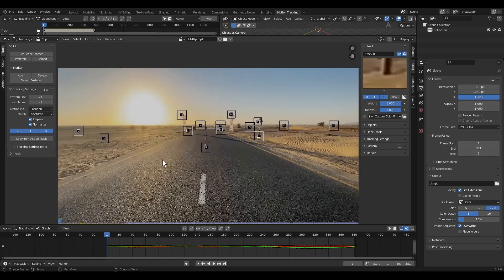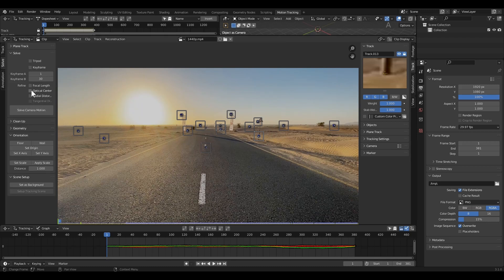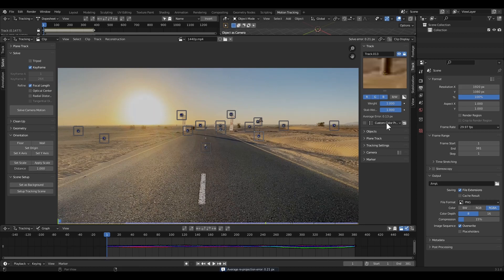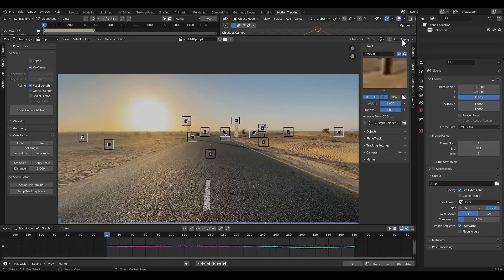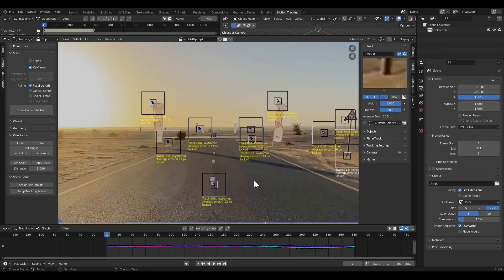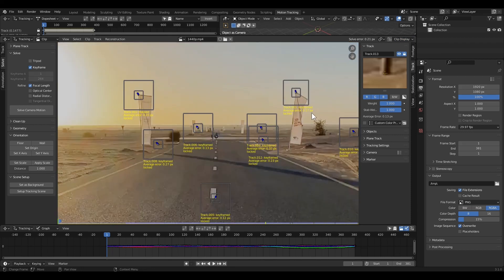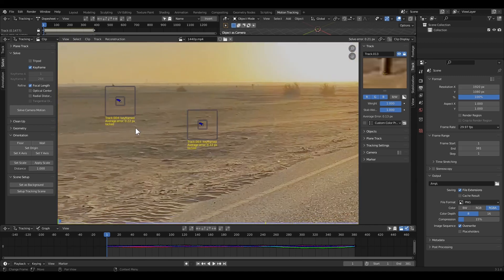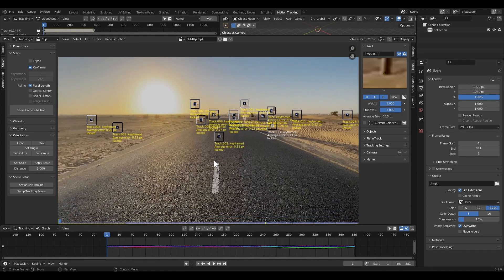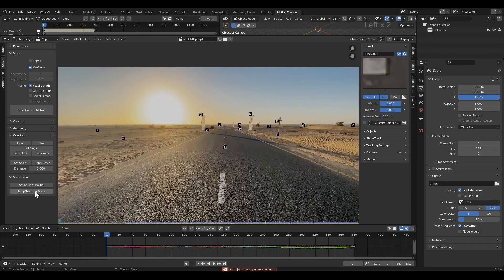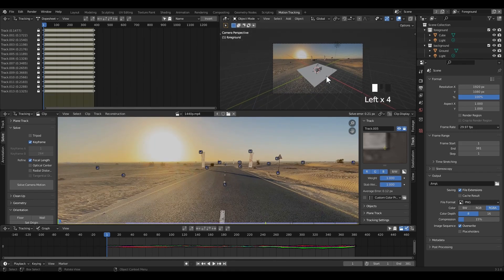Now it's time to solve camera motion. Click on the Solve panel. I'm going to enable Focal Length and keyframe it — it refines focal length during camera solving. When you enable focal length, click on Solve Camera Motion. That solve error is only 0.21 — this is a good result. Solve errors should be below 0.5 or 0.3 for good tracking. To see each tracker's solve error, go to Clip Display and enable the Info option. If any of your trackers are more than 0.5 or 0.3, delete it and solve the camera again. In my case, none are more than 0.3.